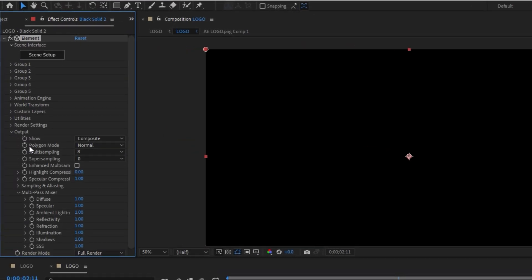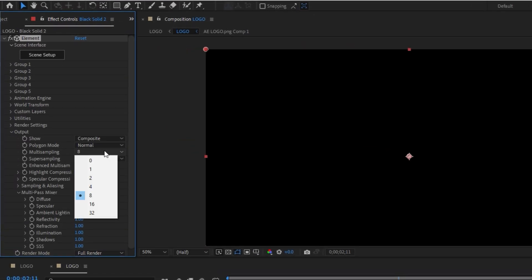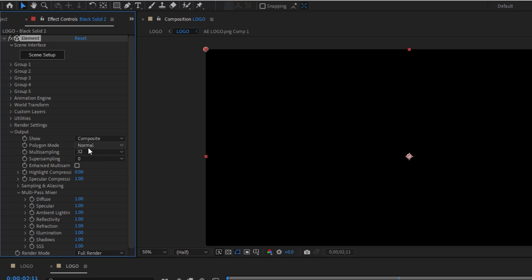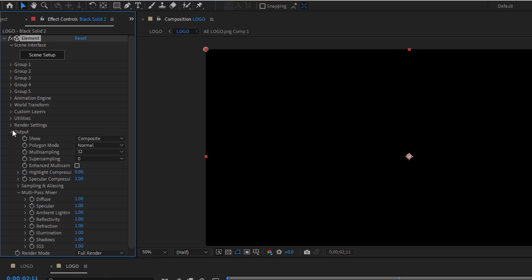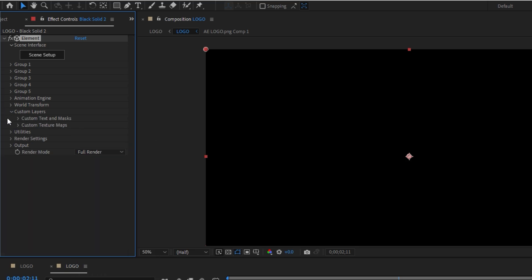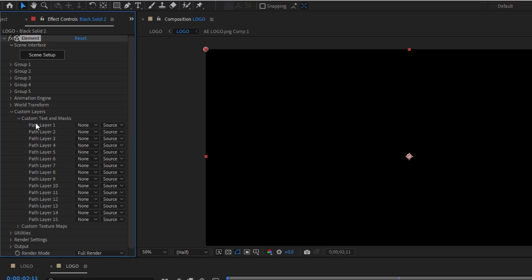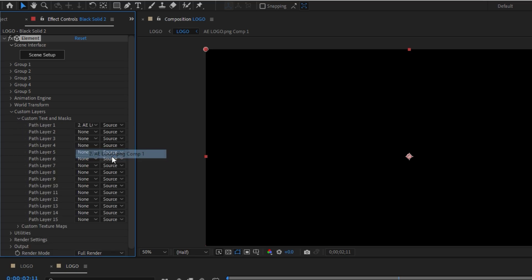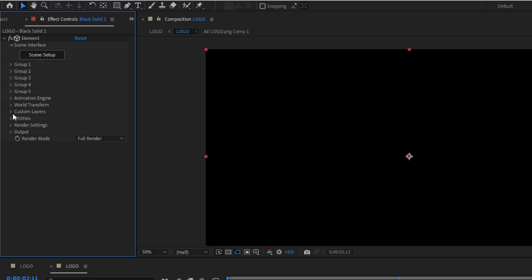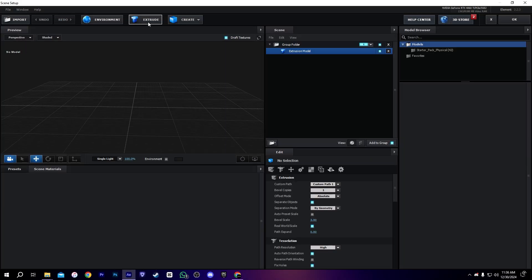After adding the solid layer, you now need to add the effect called Element — which is a really amazing effect. Here you need to copy my settings. Change the output settings as I did. After that, go into Custom Layers, then Custom Layer Text and Mask, and select your logo.